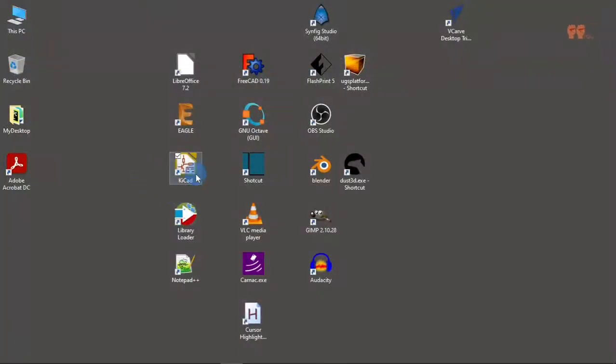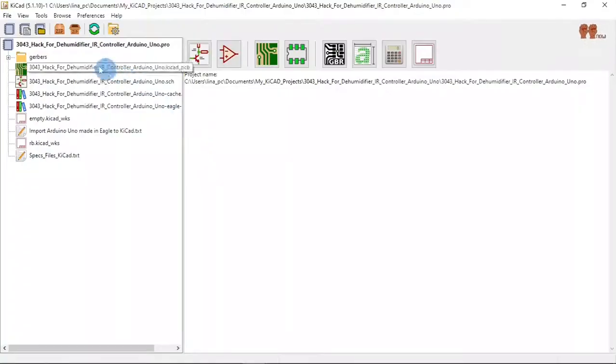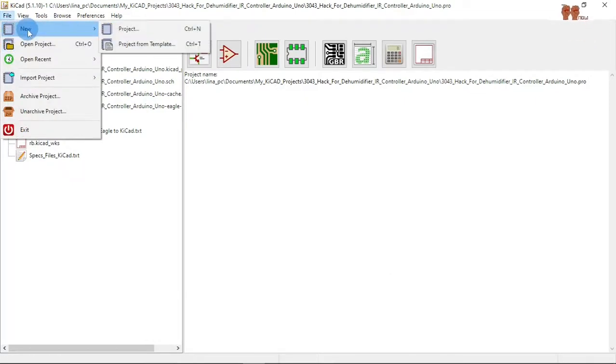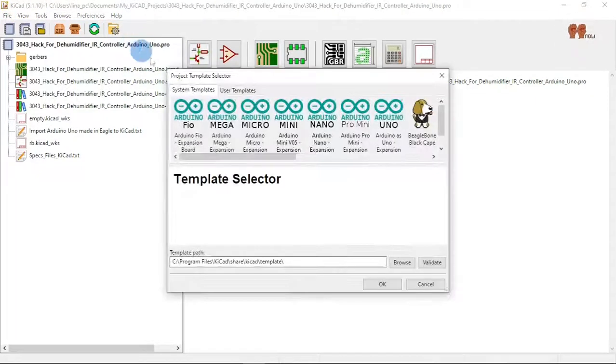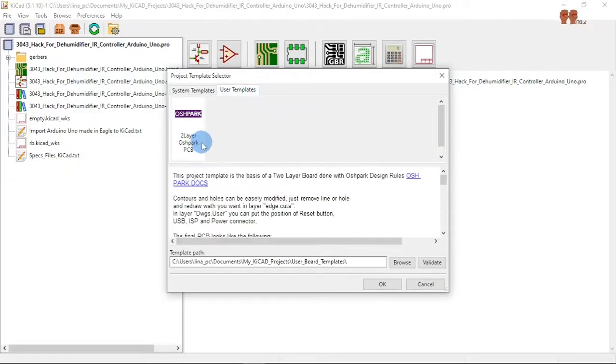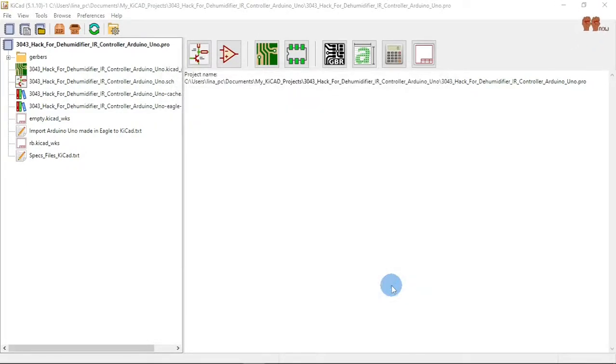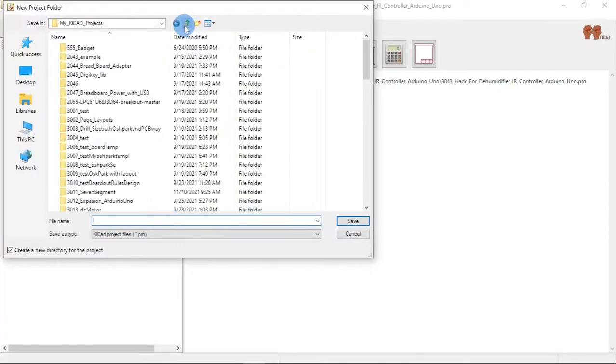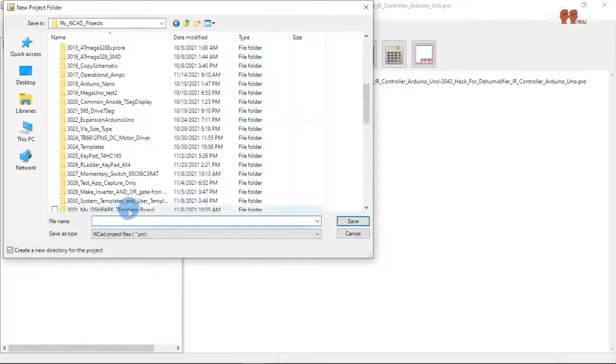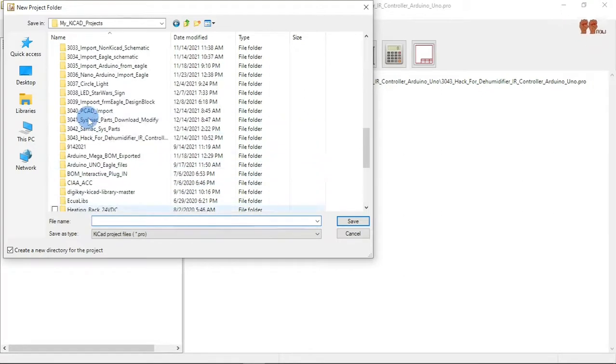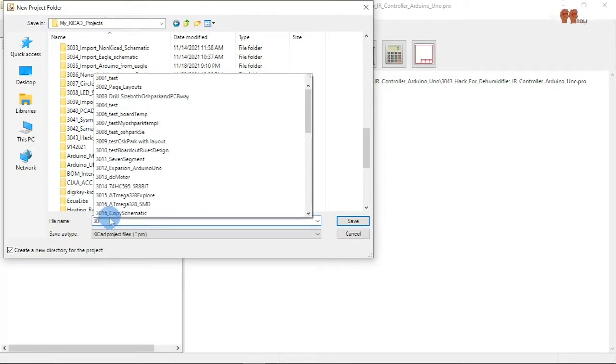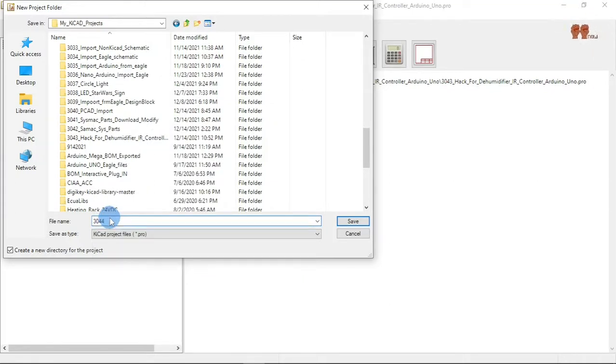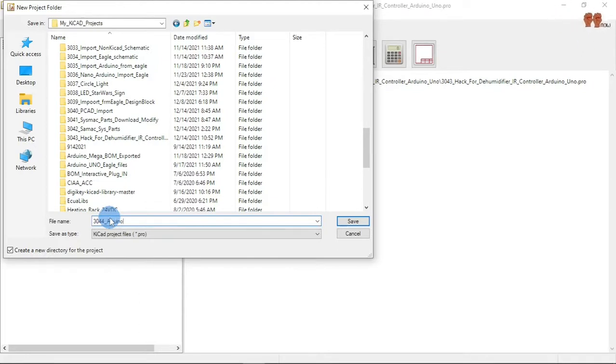And KiCad, let's fire that up. Go to File, New, Project from Template. This one, okay. We'll call it 3040 Arduino Uno.